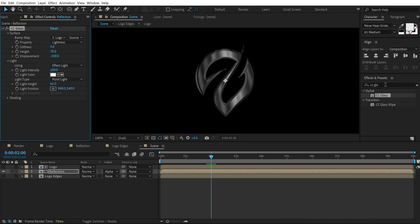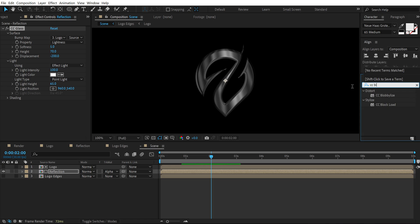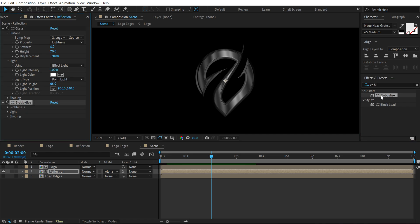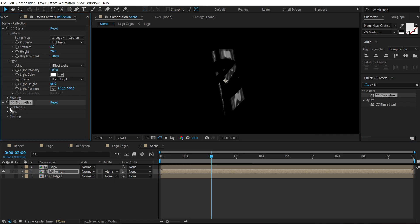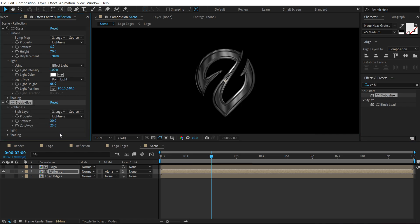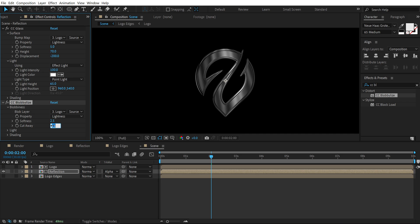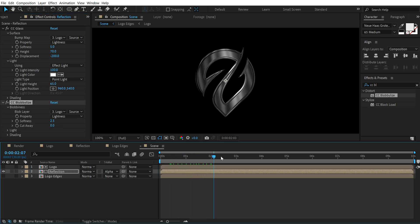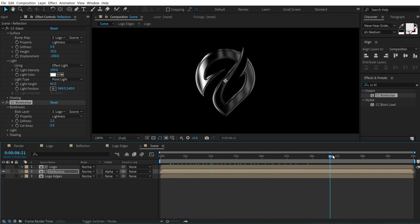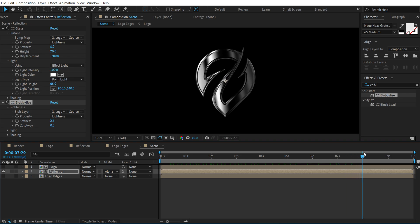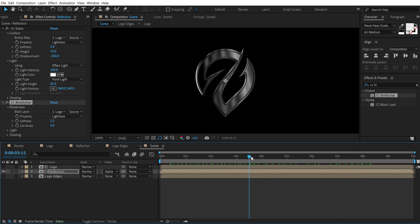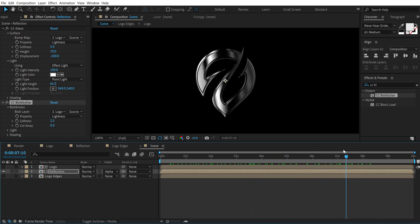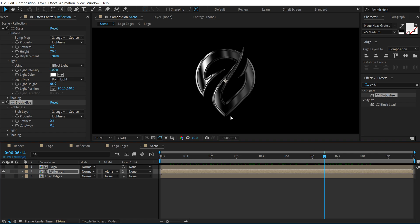Then go into effects and presets again. Search for CC blobbylize. Double click to apply that. Go into blobbyness and set this to again logo edge layer. Bring down the softness to 2.5 and cut away to 0. So now you can see a reflection looks much more realistic and gets that nice glossy look to our logo. Pretty cool.